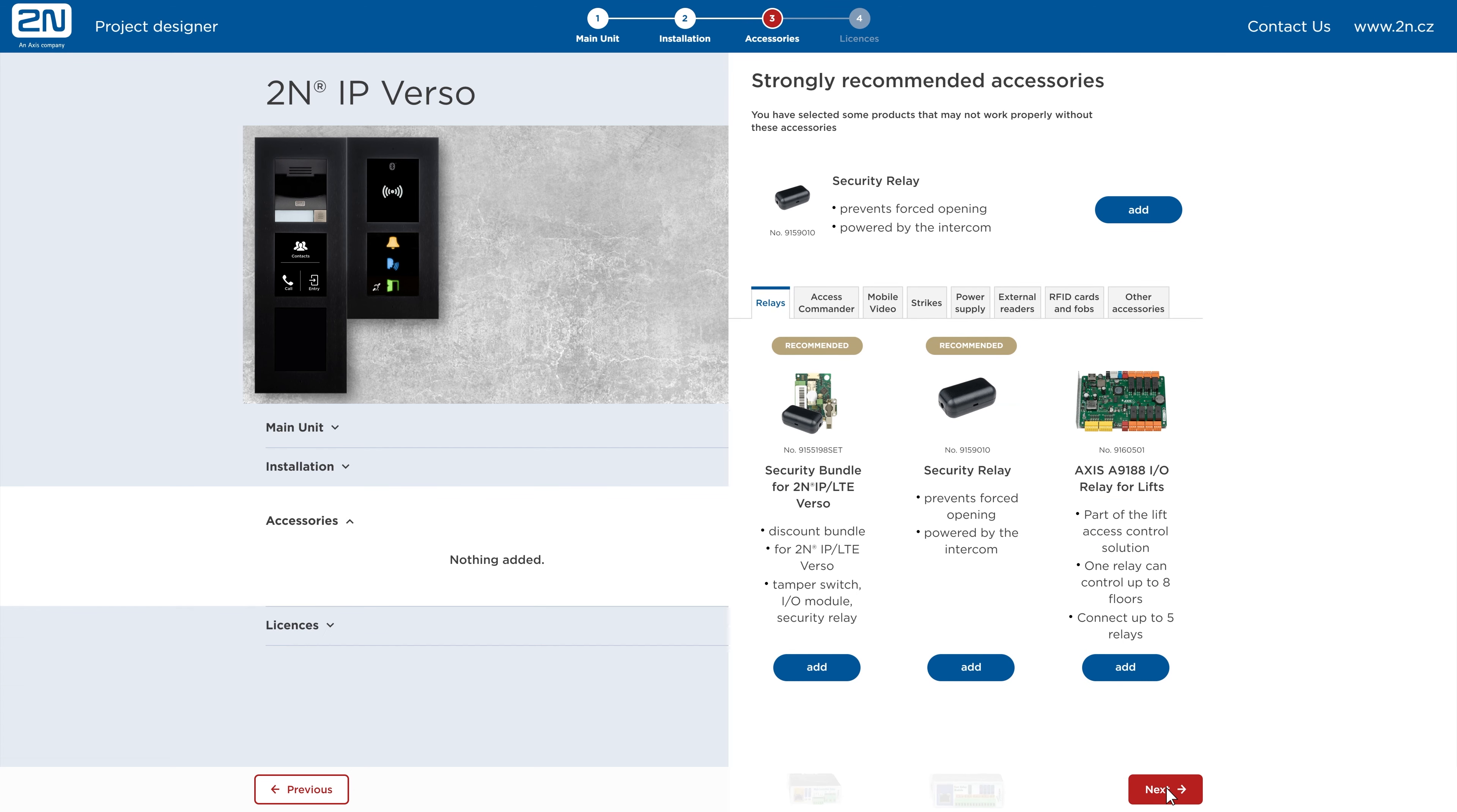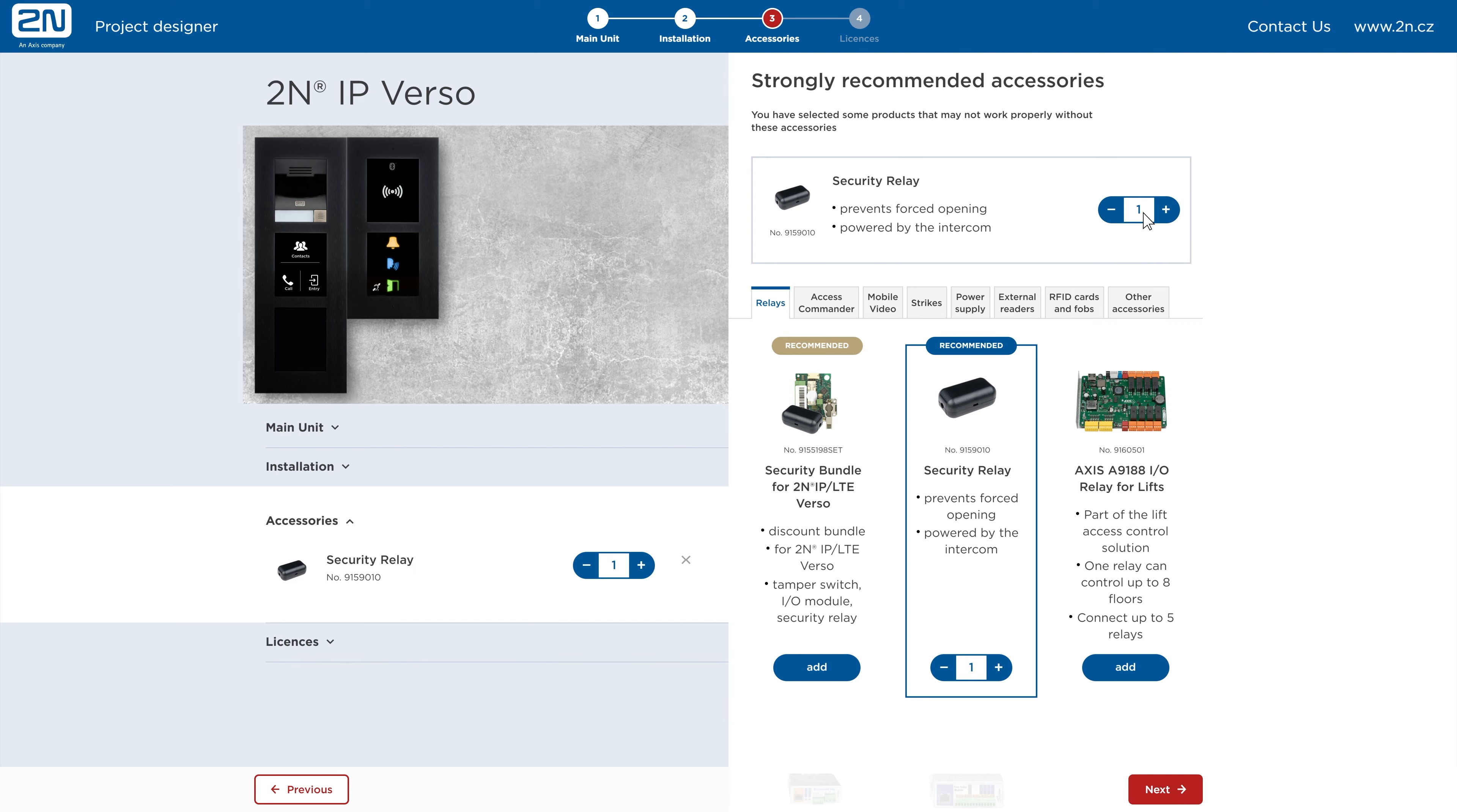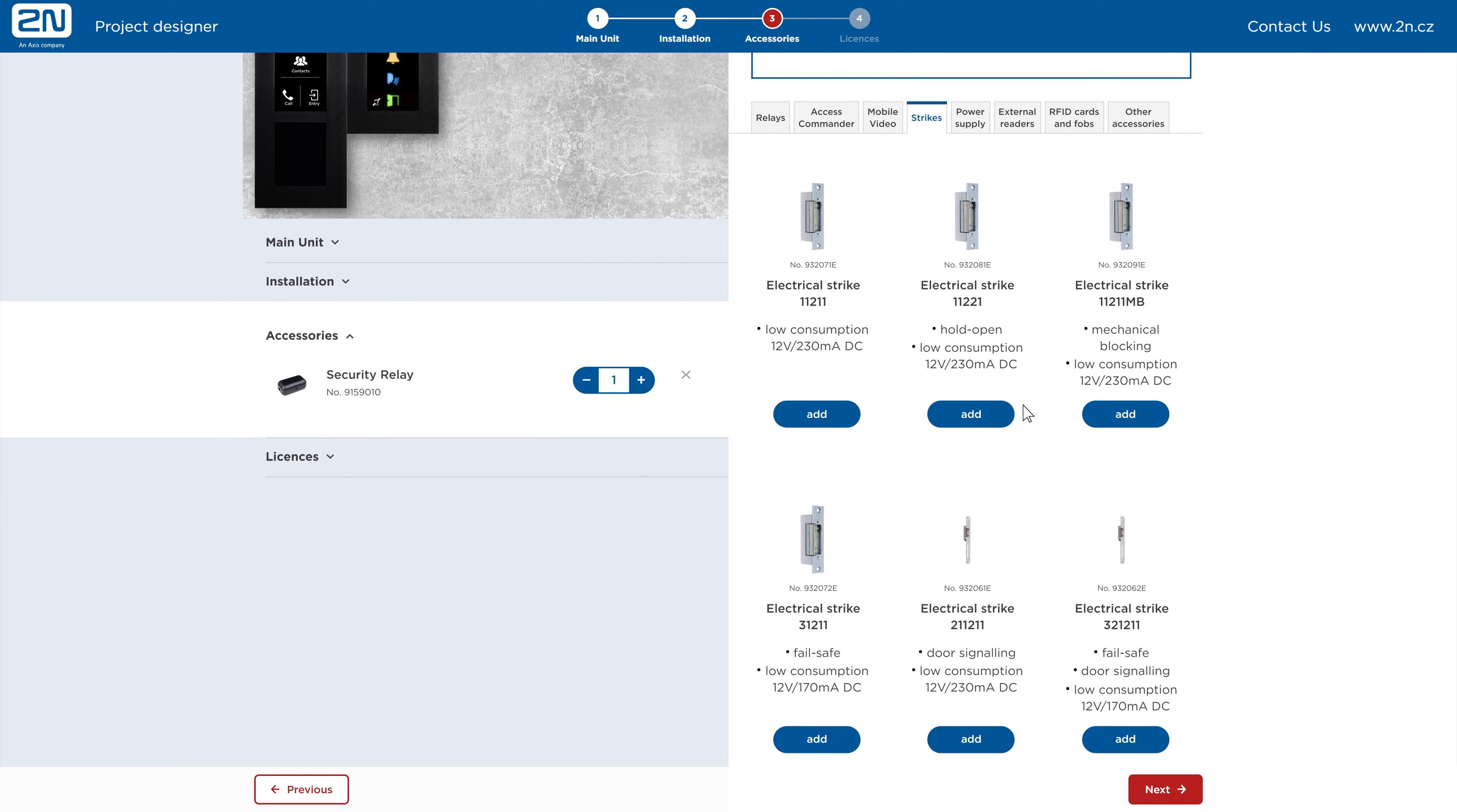Click next and then click next again if you don't want to change anything. Here you can choose accessories for the intercom. We highly recommend adding a security relay to each intercom.